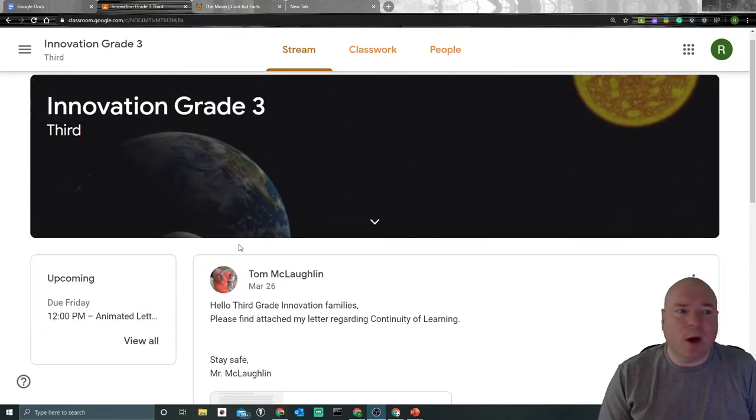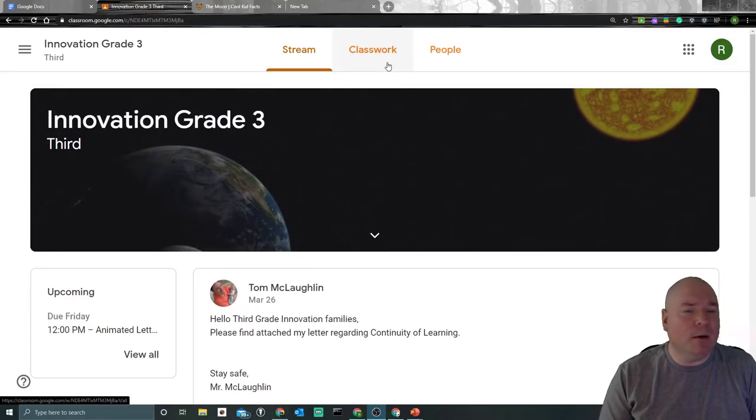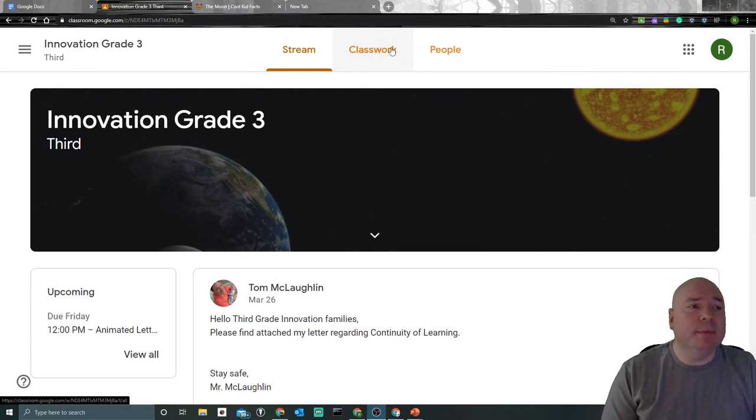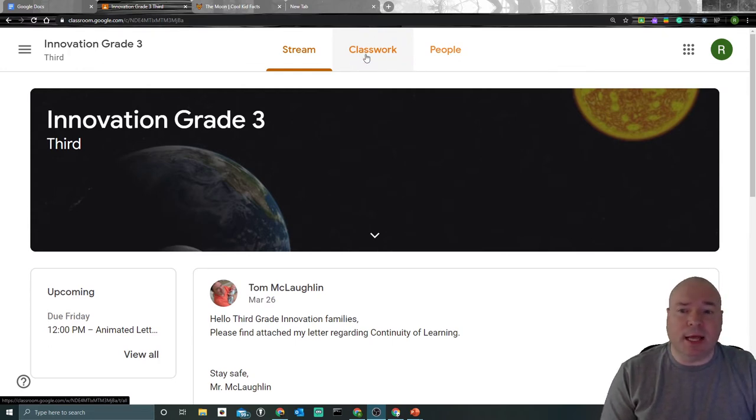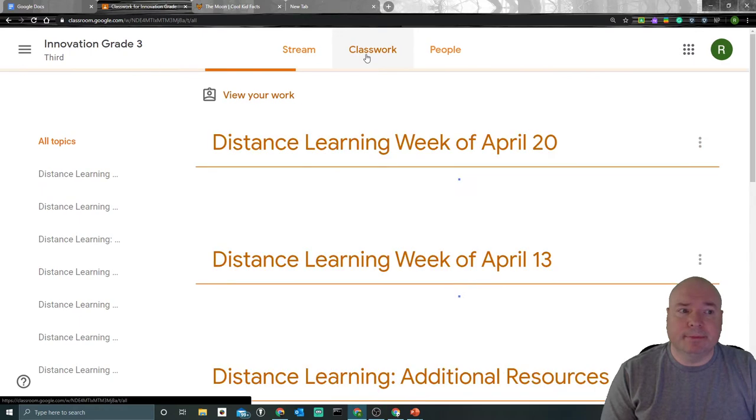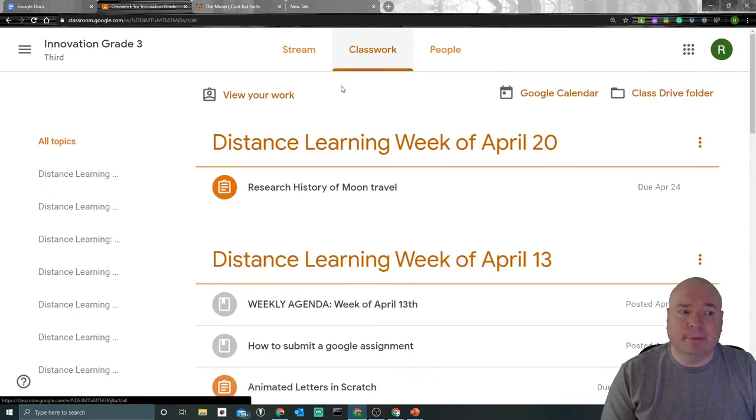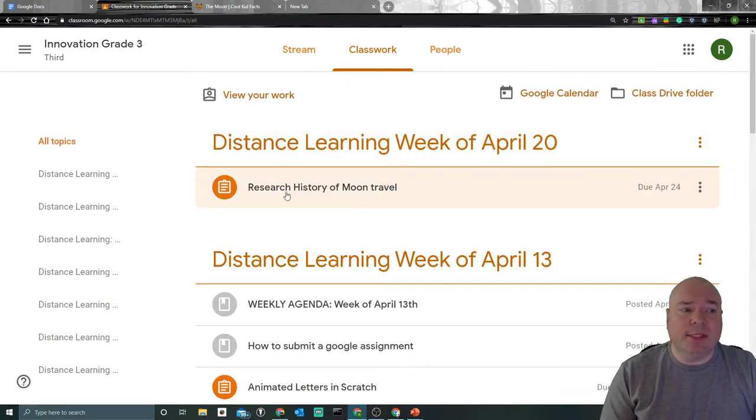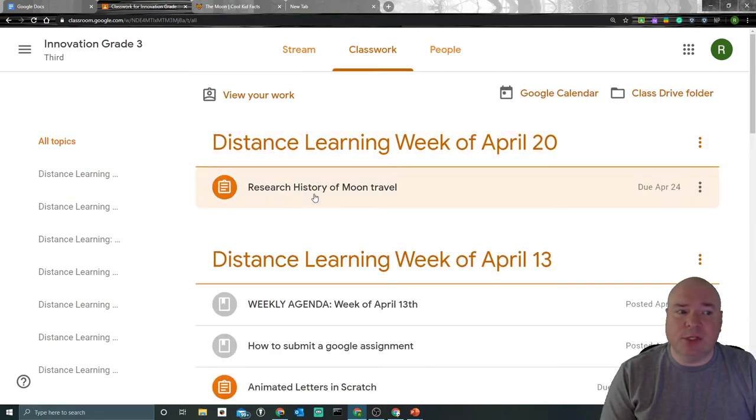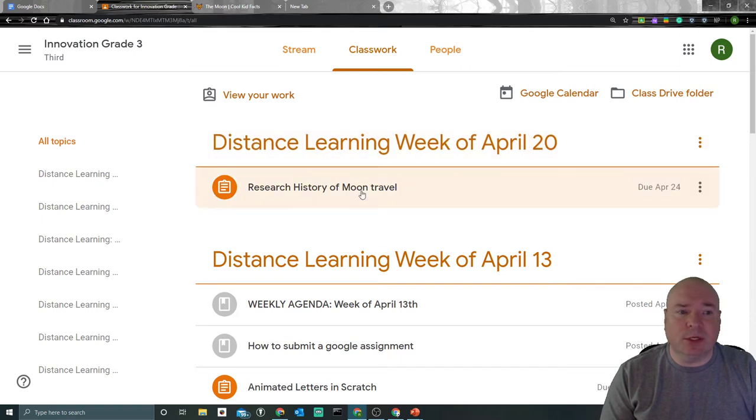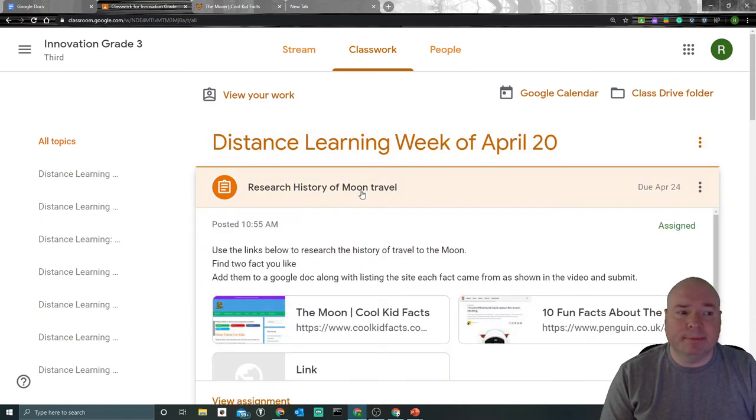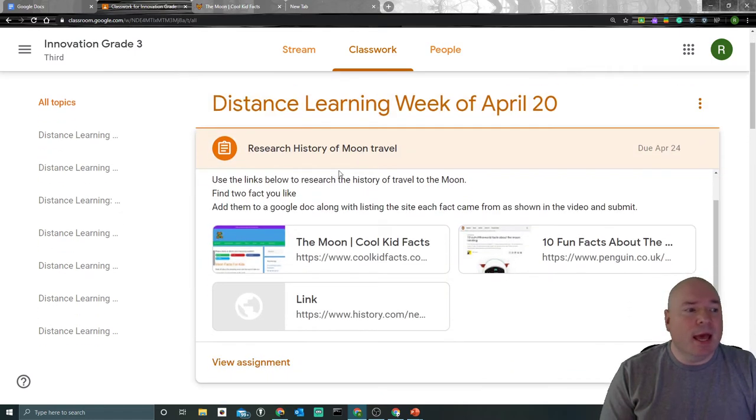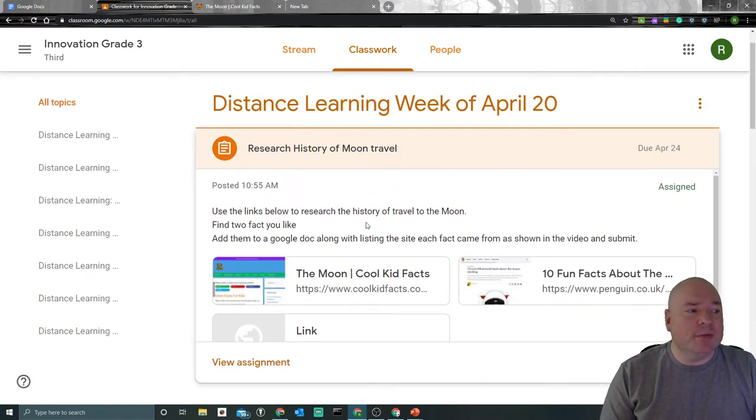So I am here on our class page, Innovation, Grade 3. I'm going to click on Classwork. And you can see there's an assignment here that says Research History of the Moon under Distance Learning for next week. I'm going to click on it.